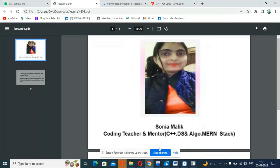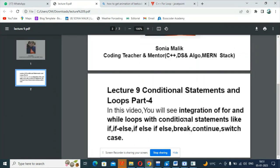Hello students, my name is Sonia Malik. I am your coding teacher and mentor. In this video, you will be seeing integration of for and while loops with conditional statements like if-else, break statement, continue, switch case, etc. Okay, all the best. Thank you.